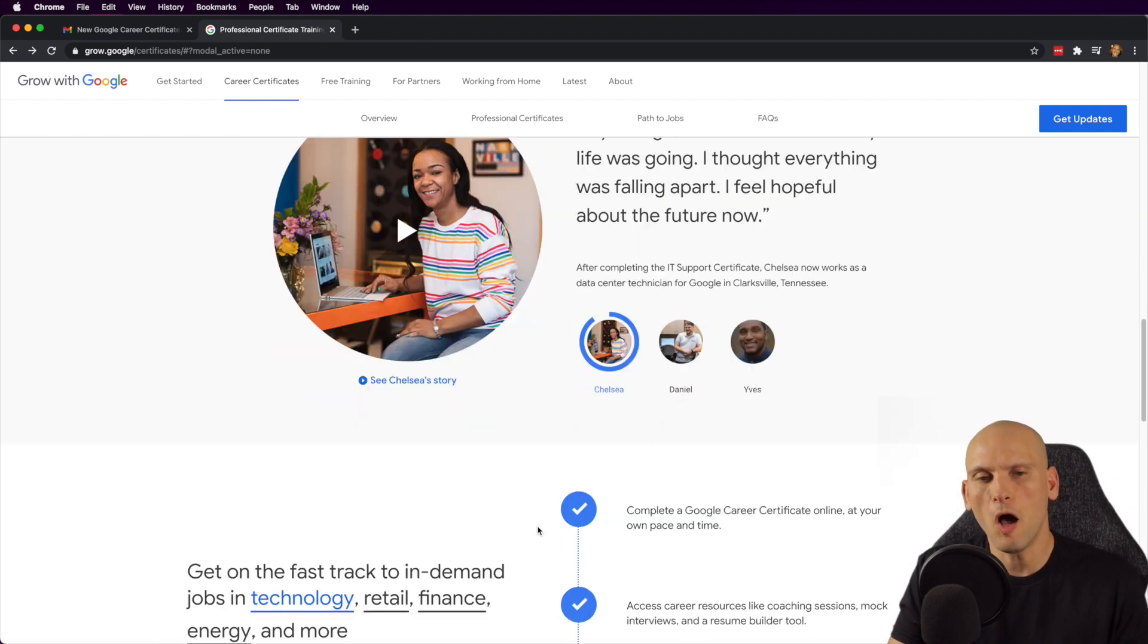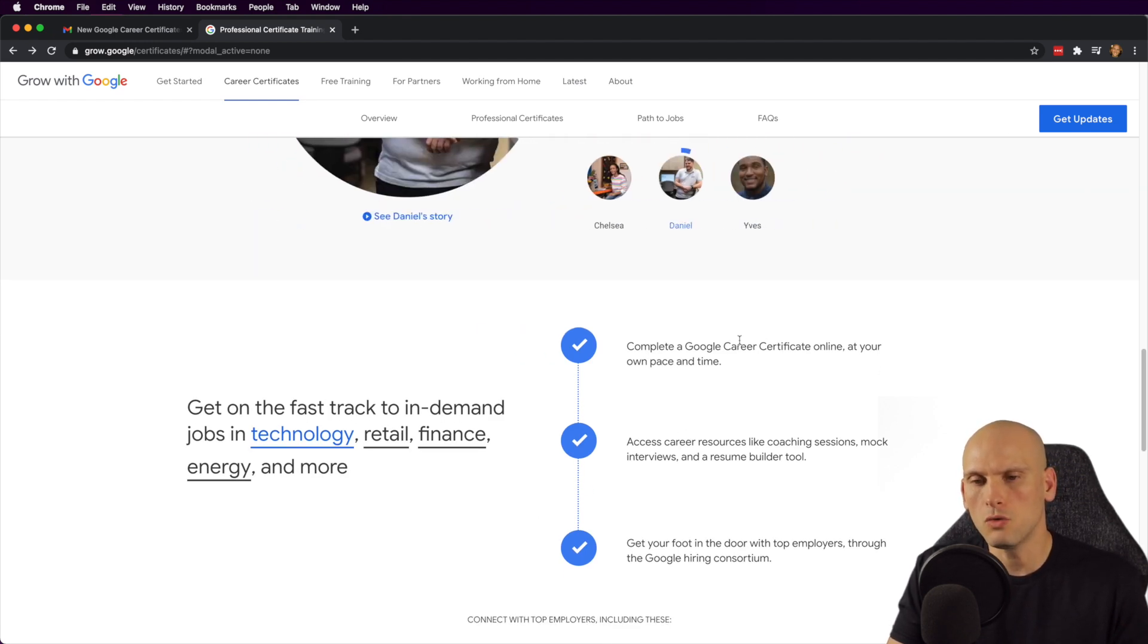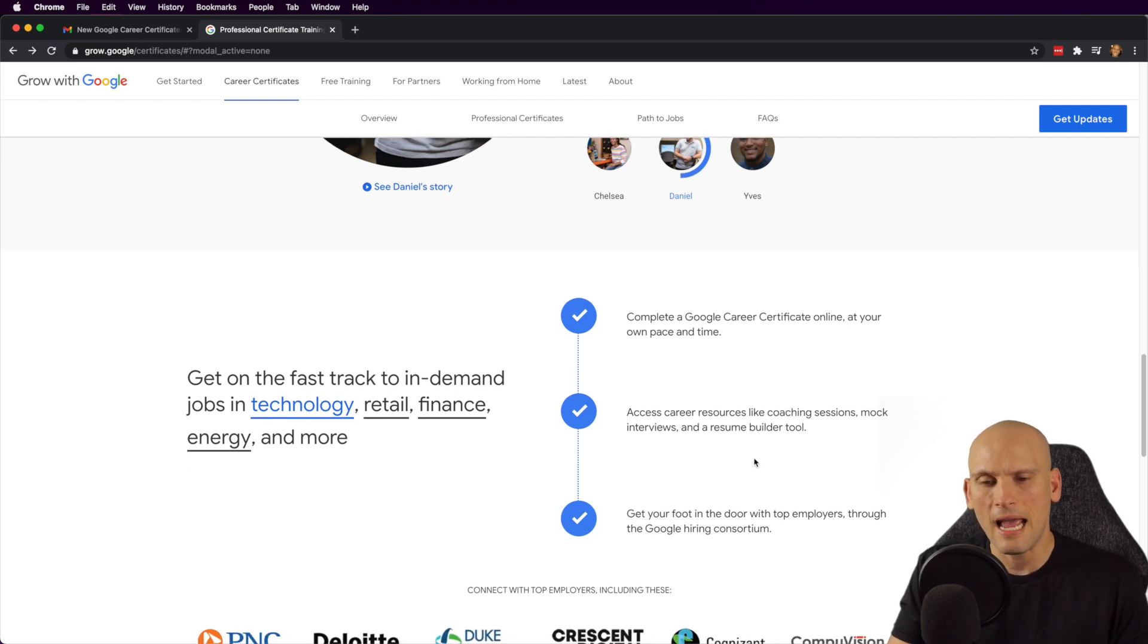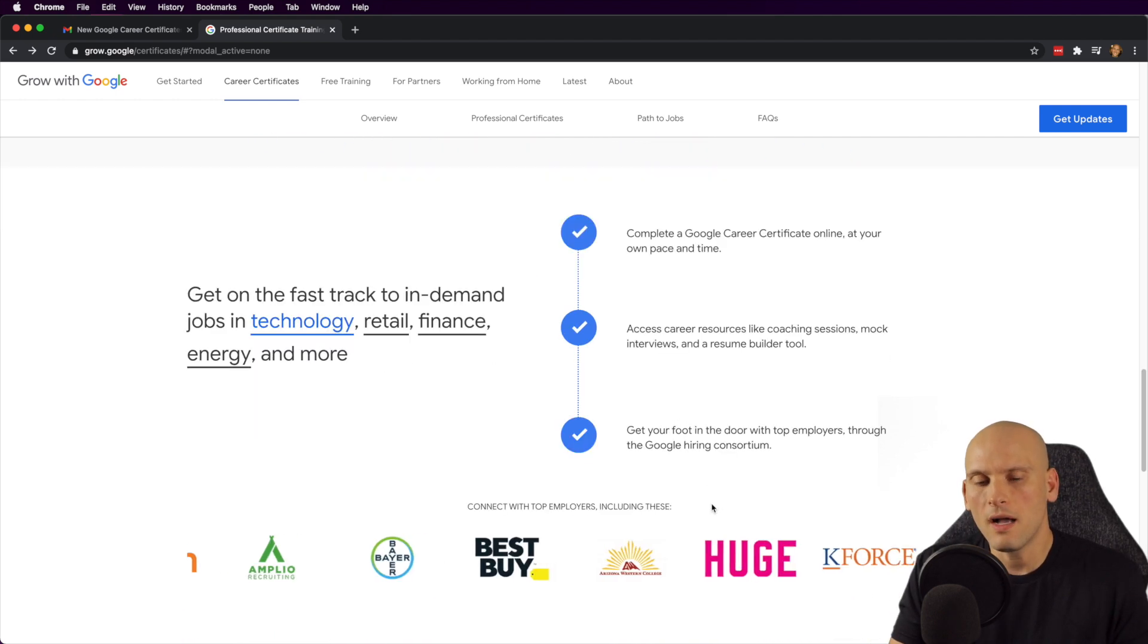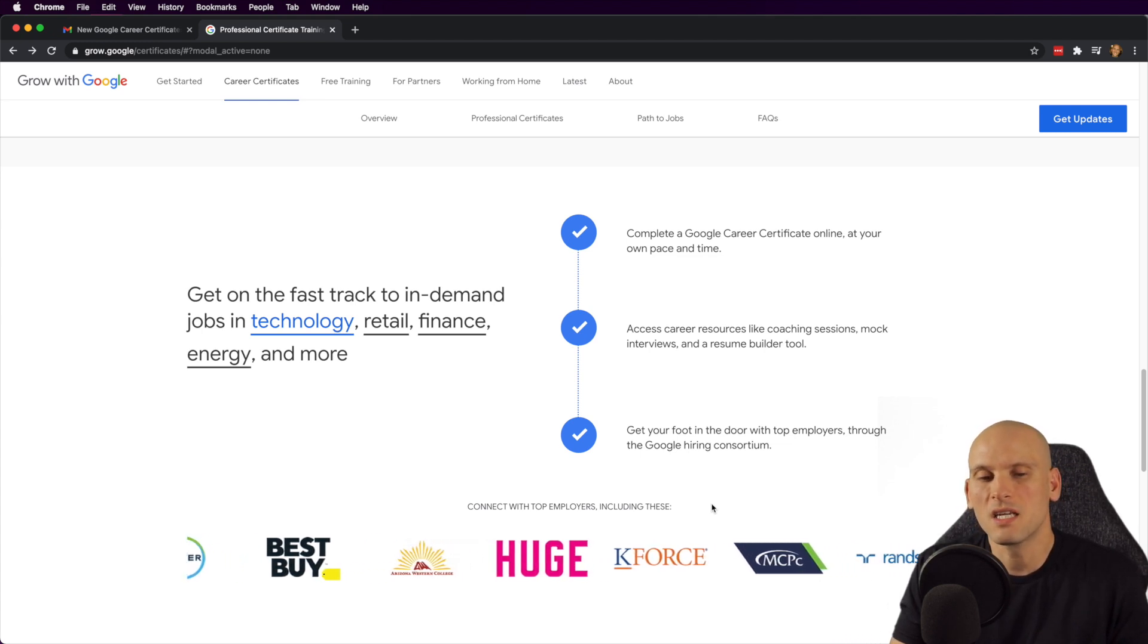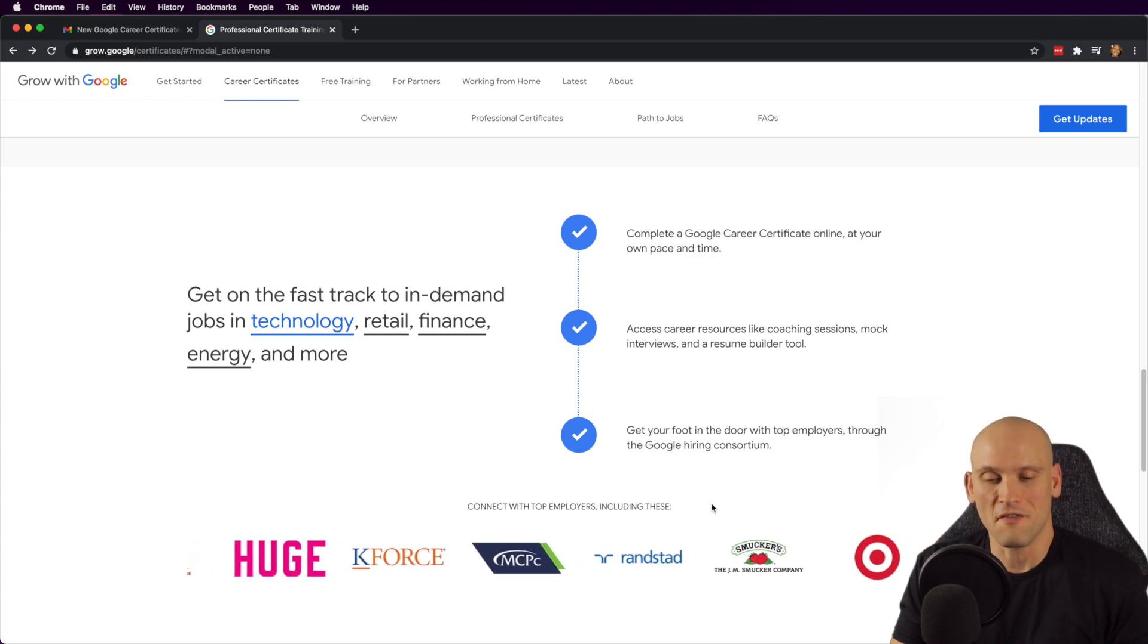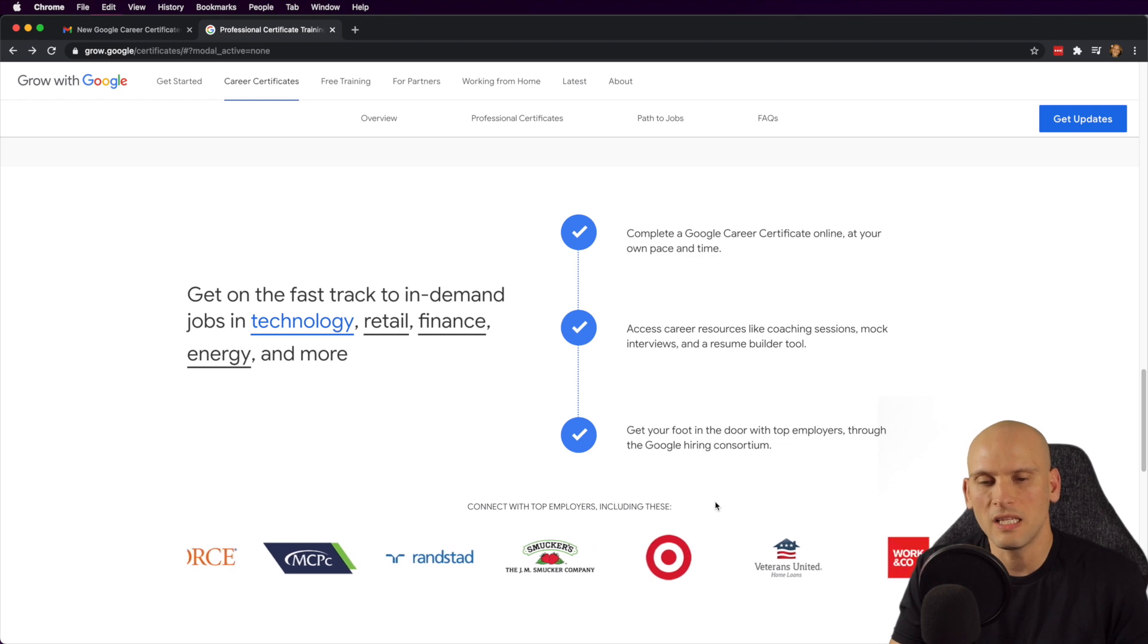And through this Google certificate program, they even saying that they'll help you with job placement. I saw this here, they say you can complete the Google career certificate online at your own pace, you can access career resources like coaching sessions, mock interviews and resume builder tools. And then it helps you get your foot in the door with top employers through Google's hiring consortium. Now, again, I don't know how much of this is true. And I don't know how many of these companies are actually going to honor these certificates and really just give you a job if you have one of these certs. I just don't know. I find it a little hard to believe.